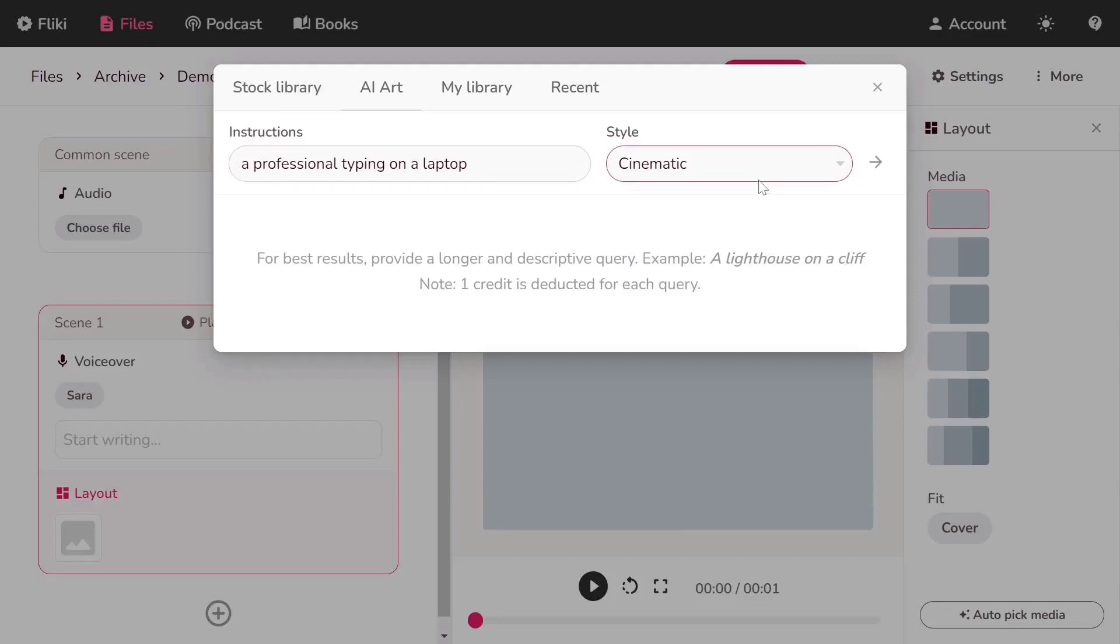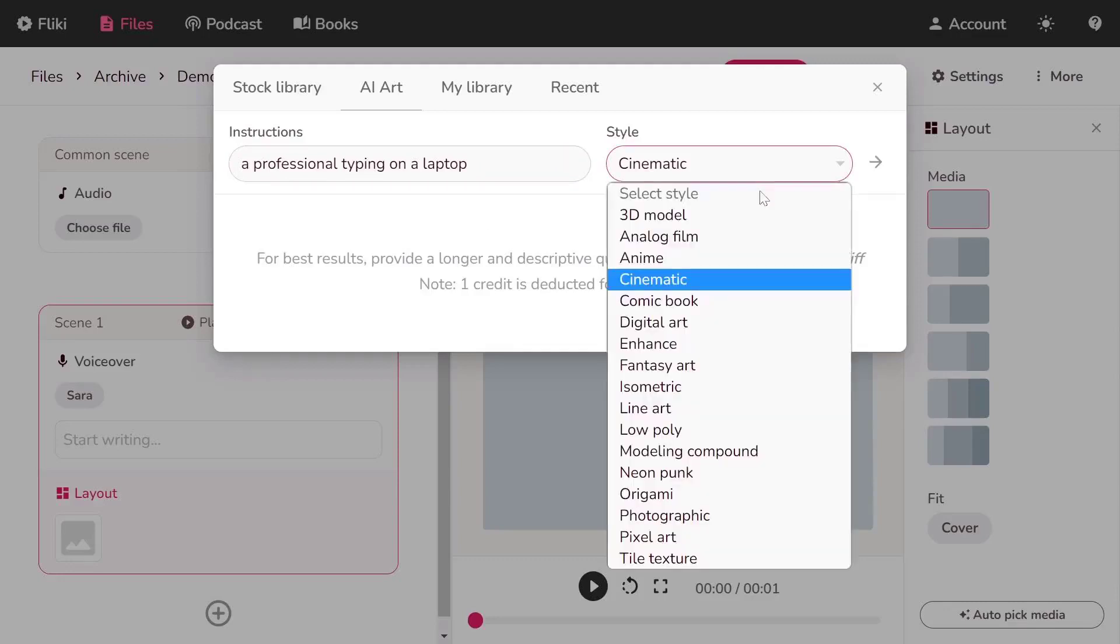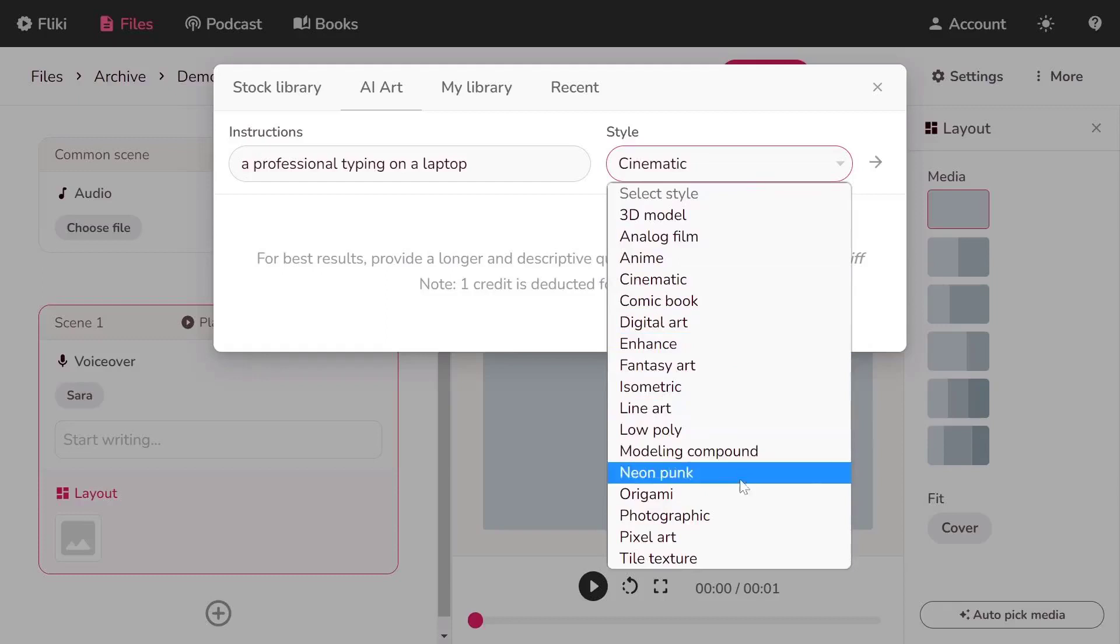Next, choose a style through the drop-down list. Styles greatly influence the final look of your artwork.